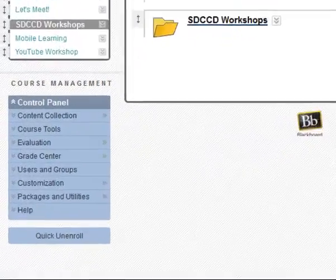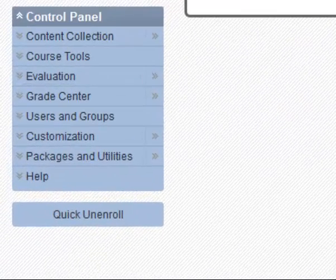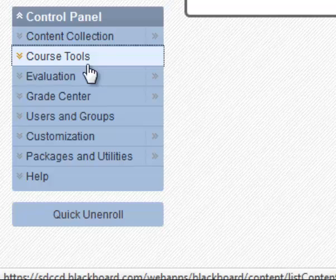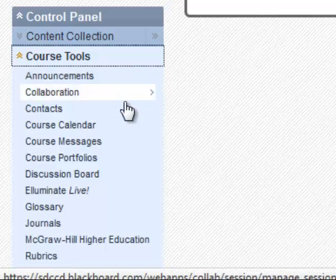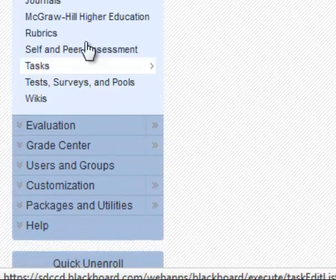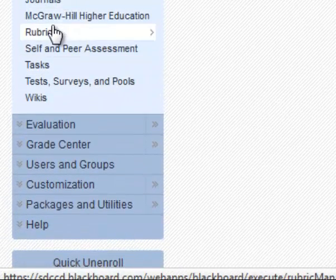To create a Blackboard rubric, go to your control panel and open up Course Tools. Select Rubrics.